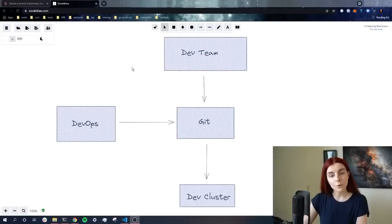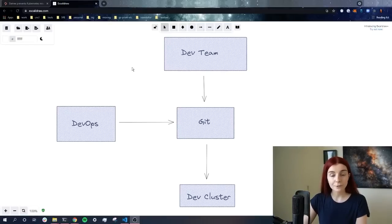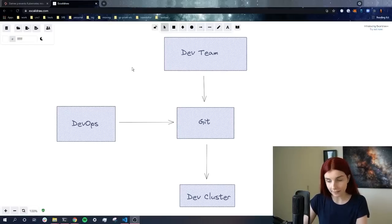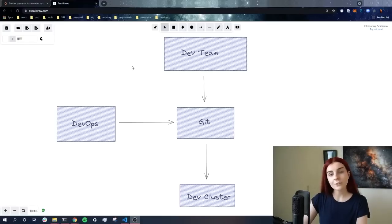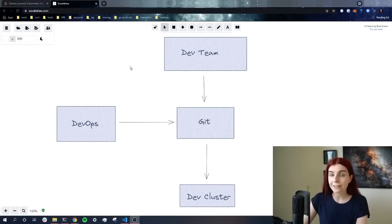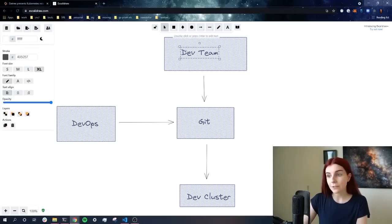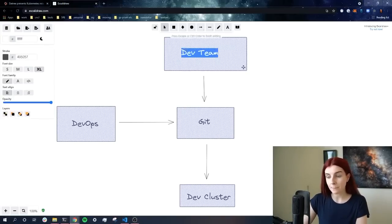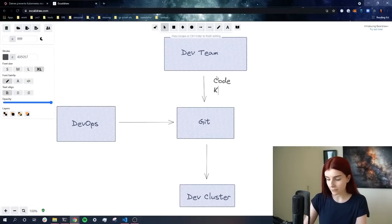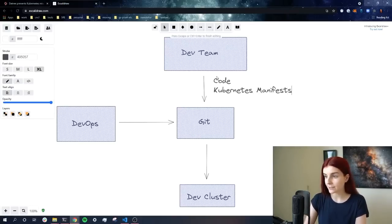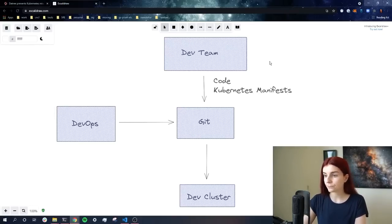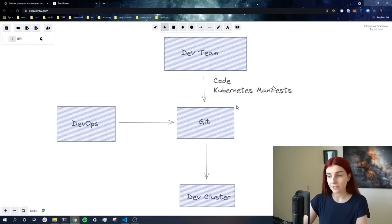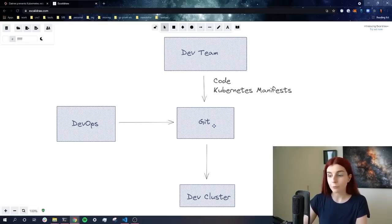Now before we take a look at what Datree is, how we can get started, how we can use it, and how we can scale it, we want to take a look at our development workflow and see where Datree fits in. Let's assume here is our development team. Now the development team is any team in the organization that has to write code and Kubernetes manifests.